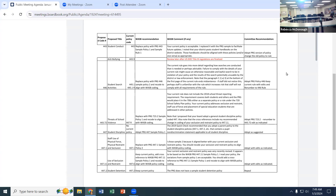Policy 443.9 is the anti-bullying one — we are not doing that tonight. We're waiting for the Department of Education to rule on their Title IX items. This one we will bring back with other items associated with Title IX once the federal government determines what their regulations will be.